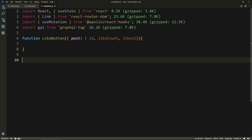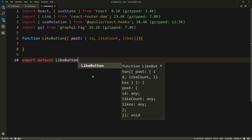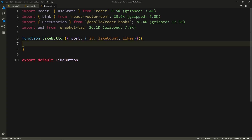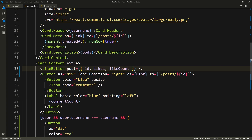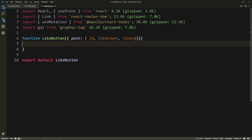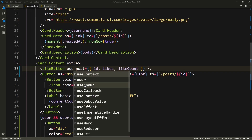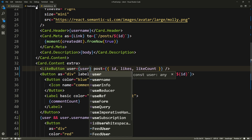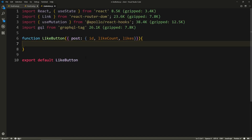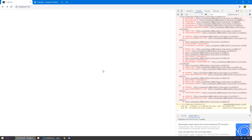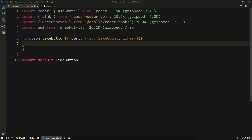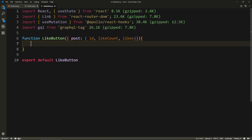So we'll say function like button. It's going to take the props. From that we'll destructure from the post: we're going to get the ID, the like count, and the likes. At the bottom we'll say export default like button. We need to access the user here. We can access it by importing the context, but it will be kind of easier to just prop drill it — we'll say user equals the user.